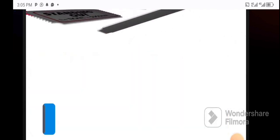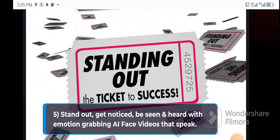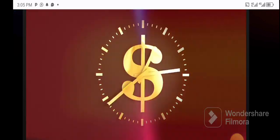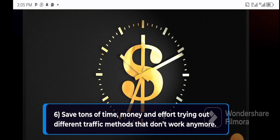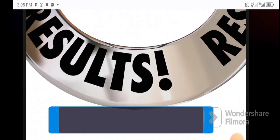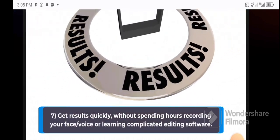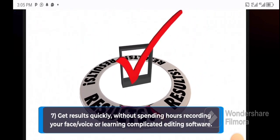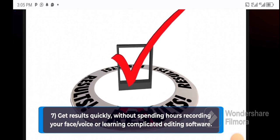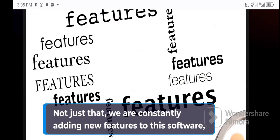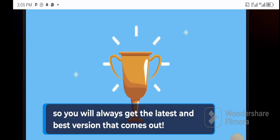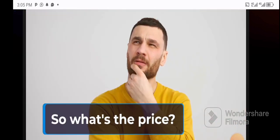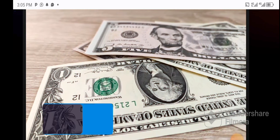Four: get 10 times more sales, reach, followers, and engagement faster than ever before. Five: stand out, get noticed, and be seen and heard with emotion-grabbing AI face videos that speak. Six: save tons of time, money, and effort trying out different traffic methods that don't work anymore. Seven: get results quickly without spending hours recording your face or voice or learning complicated editing software. Not just that, we're constantly adding new features to this software, so you'll always get the latest and best version that comes out.